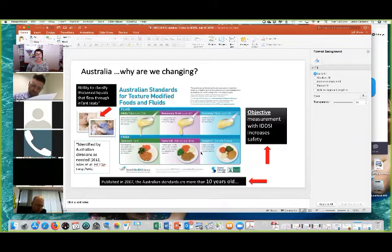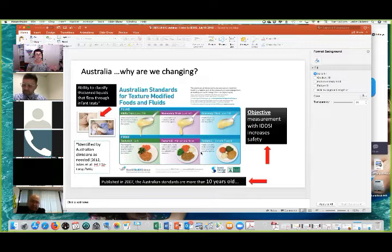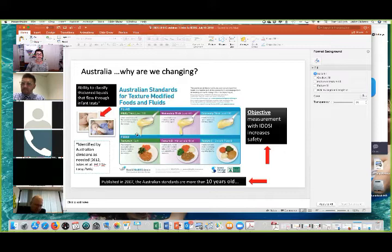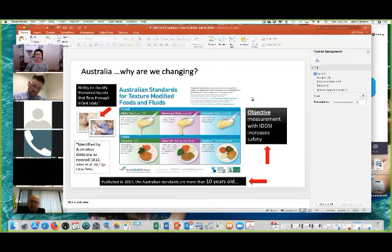So why are we changing? This is a question quite often asked — the 'if it's not broken, why fix it' kind of question. The Australian Standards were published in 2007, so they're actually more than 10 years old now. They were at the time based on the best available evidence, and in that intervening 10 years we've had more evidence come to light, so the Australian Standards were due for review anyway. In 2012, a review of the uptake of the Australian Standards was published and revisions were already suggested, including the ability to classify thickened liquids that would flow through an infant teat — something that has in fact been addressed by the IDDSI framework.